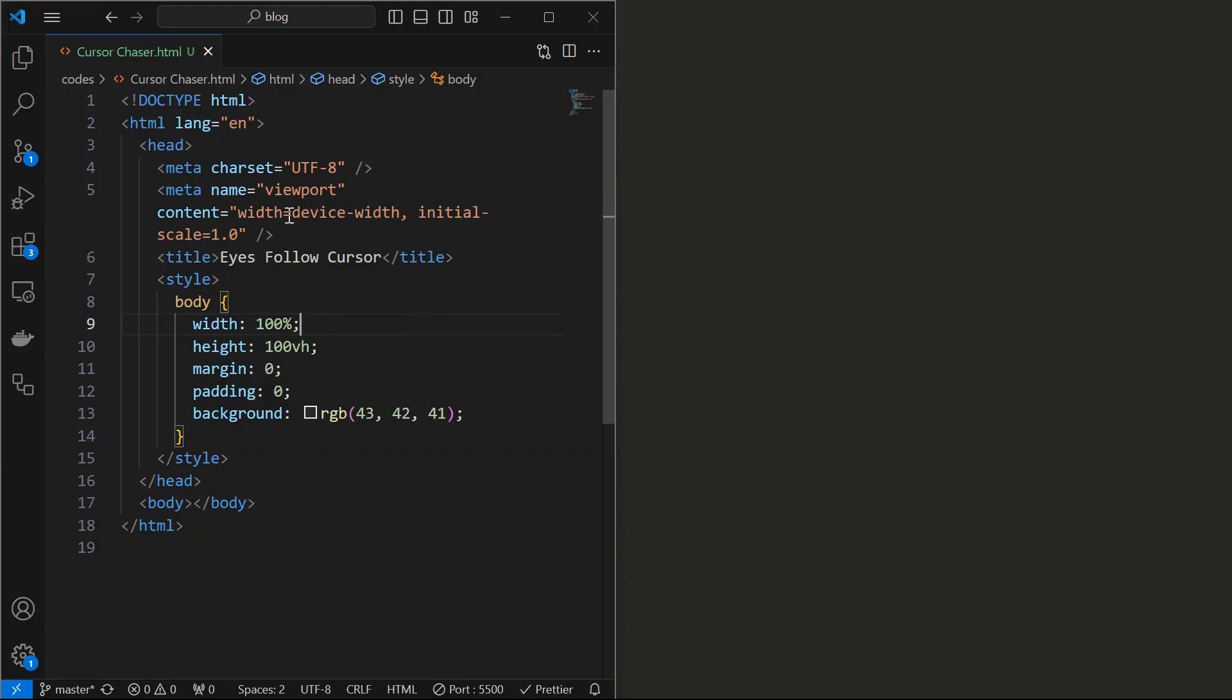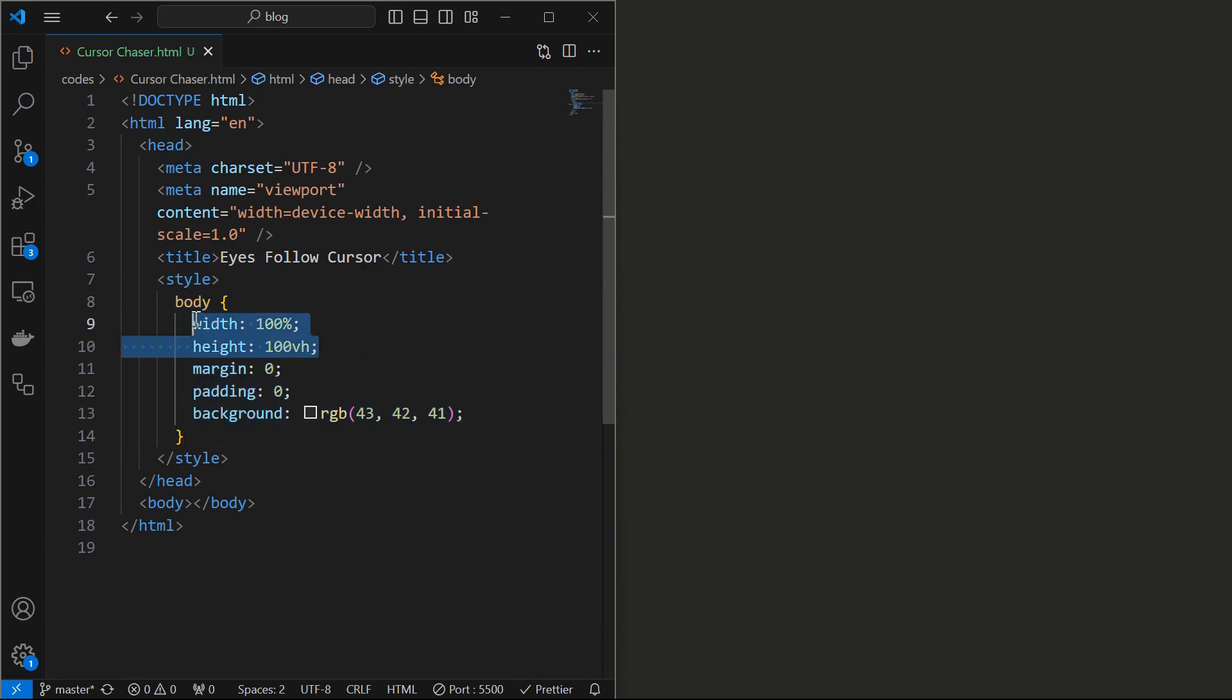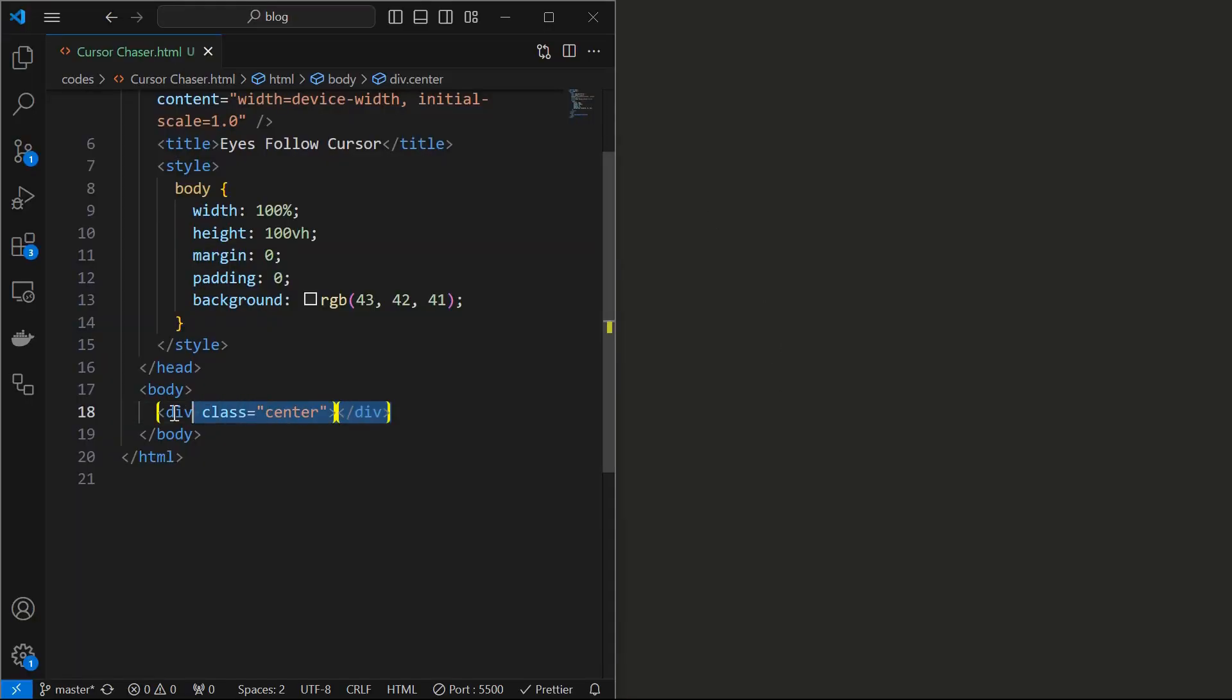I created a basic HTML file and styled the body by setting its width and height to 100%, removed default margin and padding and applied a background color as shown.